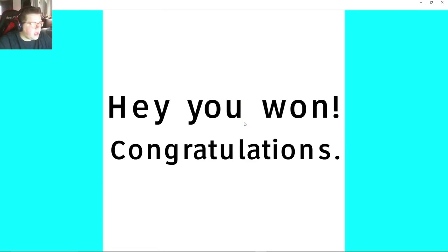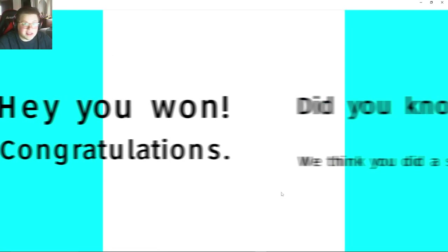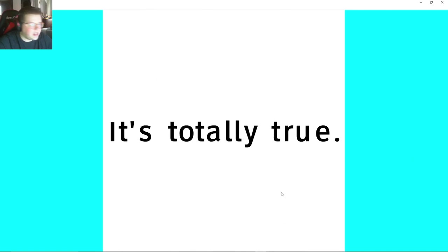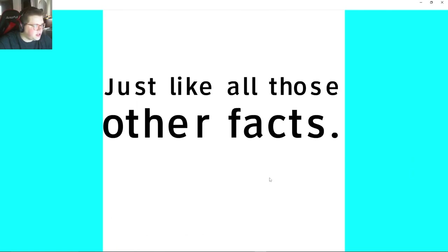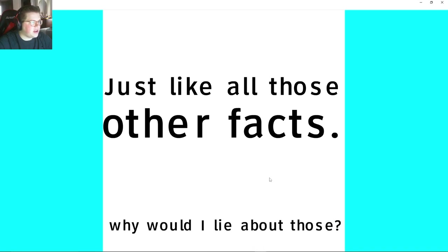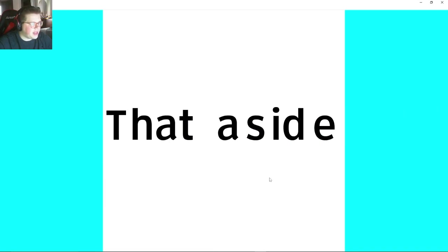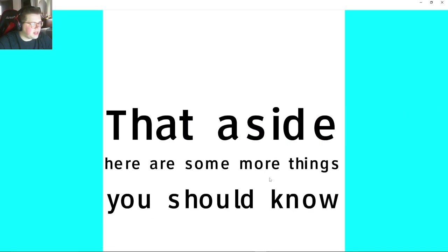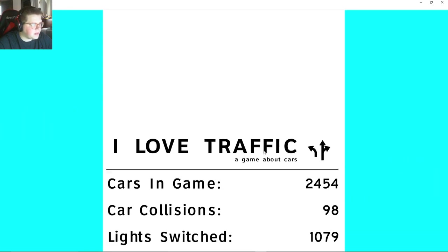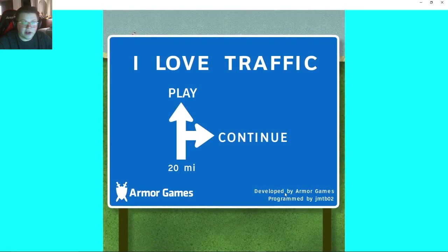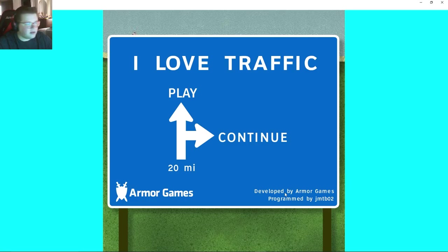Oh hey, that was last level really. Did you know that we think you did a stellar job? Thank you. It's totally true, just like all those other facts, why would I lie about those? That aside, here's some more things you should know. I love - cars and game, car collisions, light switch, mouse, traveled. Very nice. All right, I love traffic.